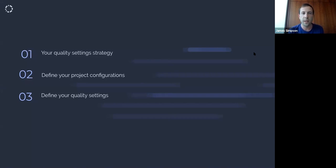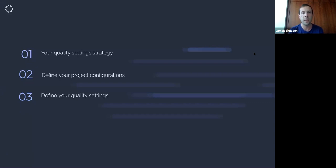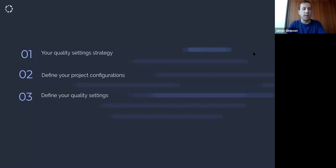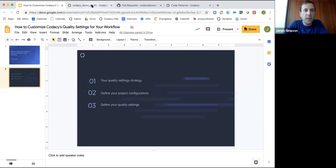The first thing is how do you define your strategy towards the quality settings. Once we've got that in place, we can work out the best way to define the different configurations within the project. The final step is actually defining the quality settings themselves, and it's really important to follow all three steps to achieve the overall goals.